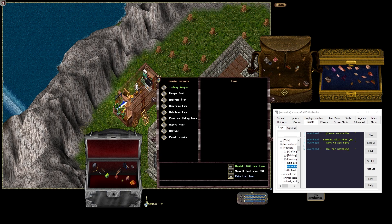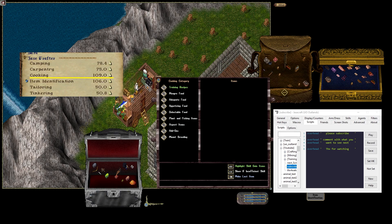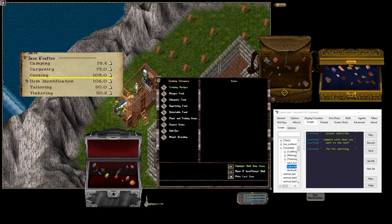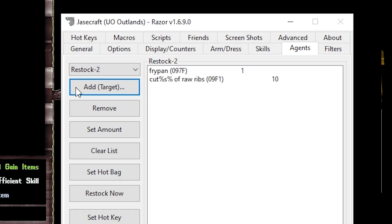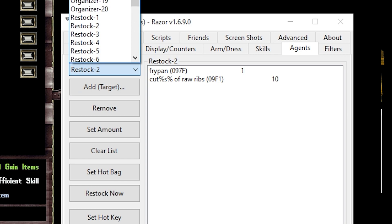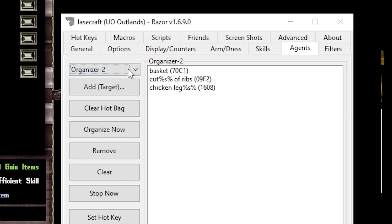For cooking, we need three things: a fire, a pan, and some meat. In this script, we will use Camping Skill Check to see if we need to make a fire, a restock agent for the pan and the meat, and then an organizer agent to make sure our bag doesn't get full.